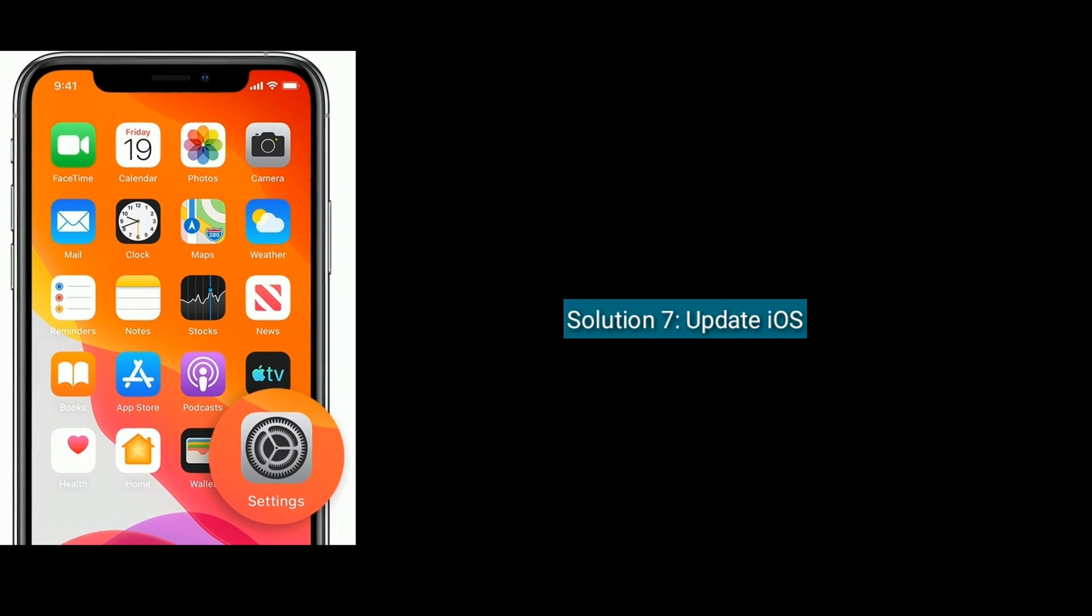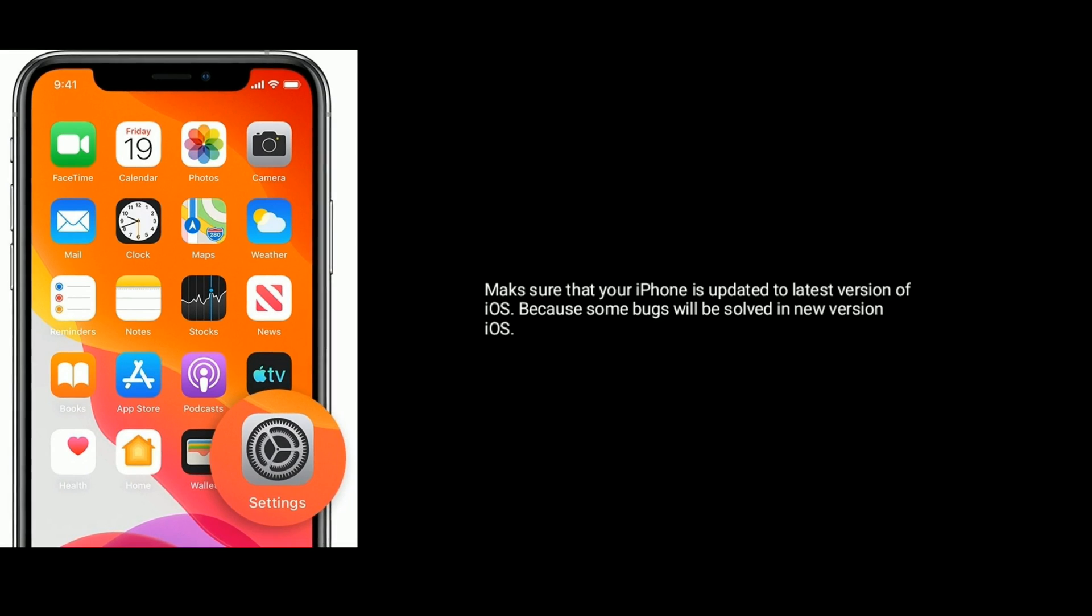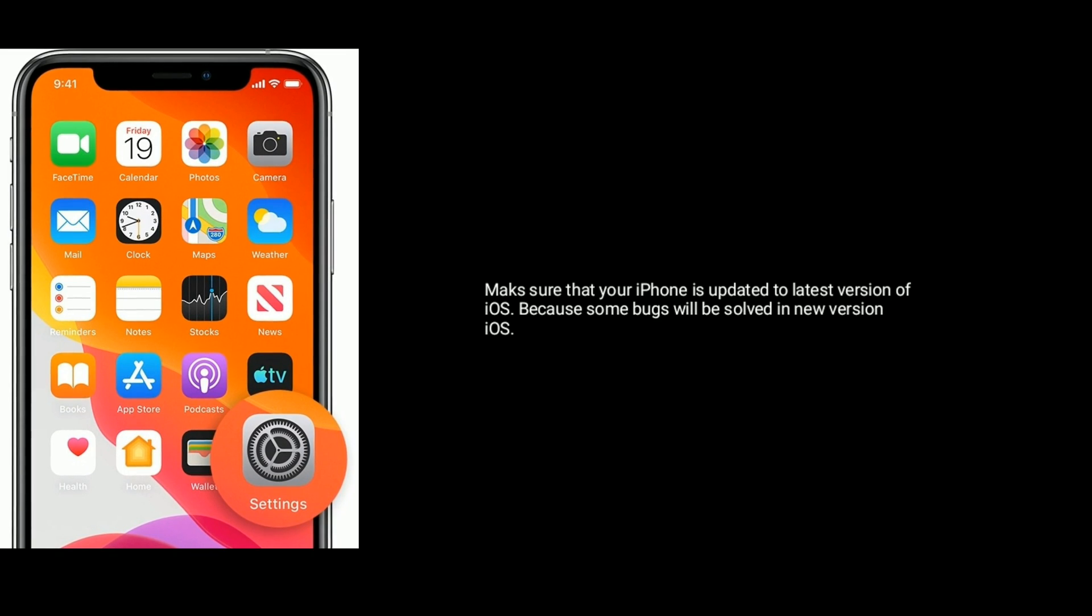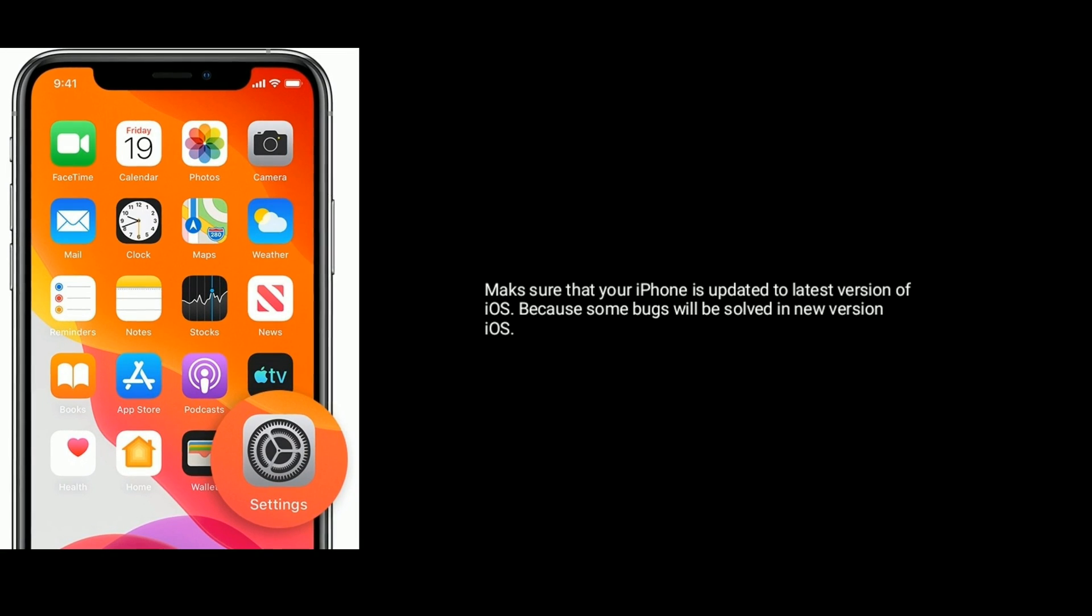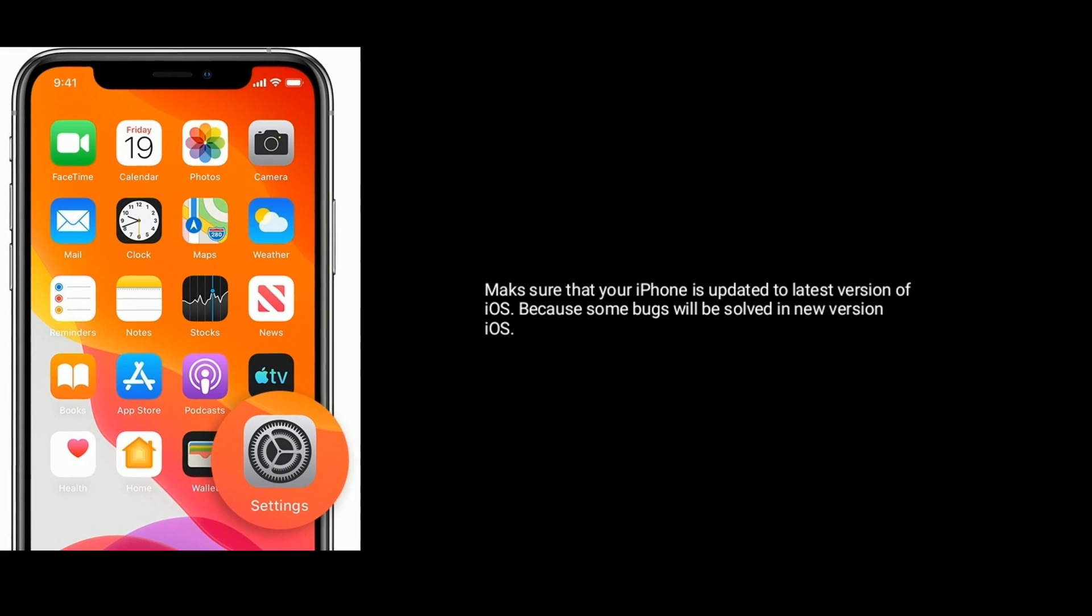is to update iOS. Make sure that your iPhone is updated to the latest version of iOS because some bugs will be solved in the new version. First, connect your iPhone to Wi-Fi and launch Settings app.